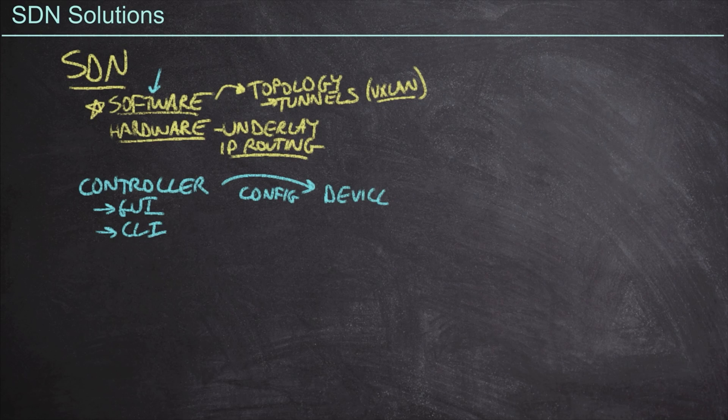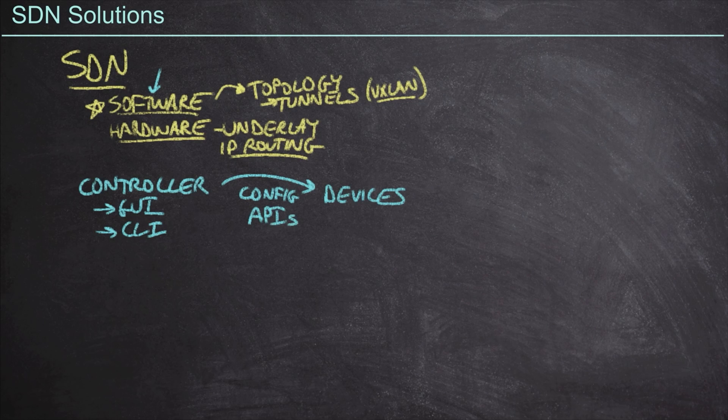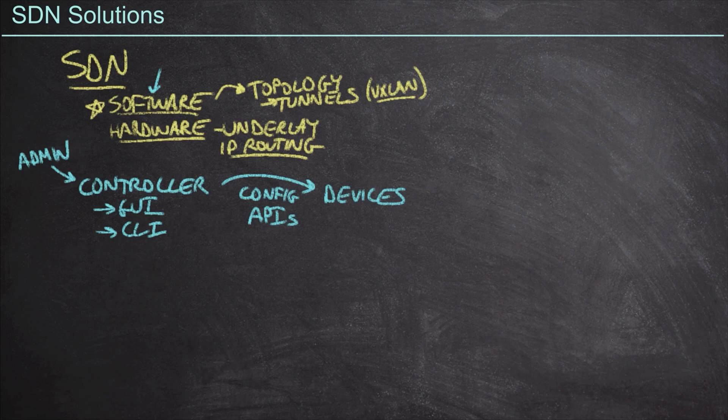Typically, the way this is going to do this is by leveraging APIs. So us as the administrators of the network, we're going to log into this controller and give it some kind of desire.